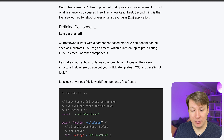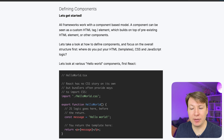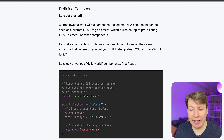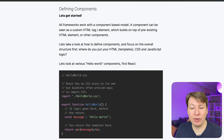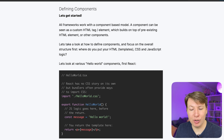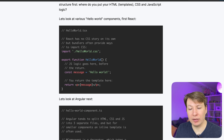Defining components — let's get started. All frameworks work with a component-based model. A component can be seen as a custom HTML tag element which builds on top of pre-existing HTML elements or other components. Let's take a look at how to define components and focus on the overall structure first. Where do you put your HTML templates, CSS and JavaScript logic? Let's look at various Hello World components.